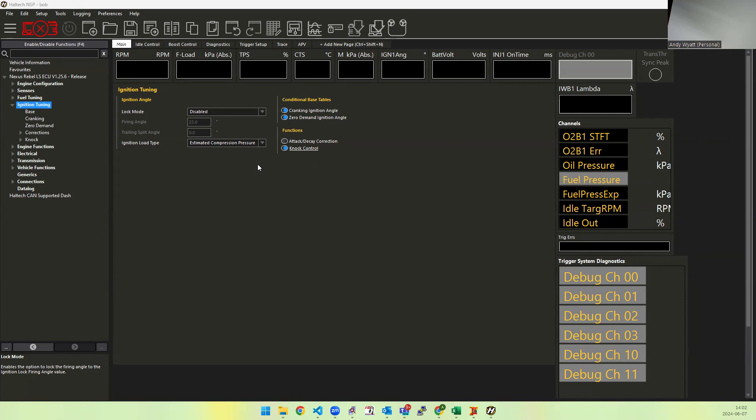It was only released in the Nexus Rebel LS initial firmware and it's used in base notes for the Rebel ECUs, and I thought I would explain why it's there and how it works.